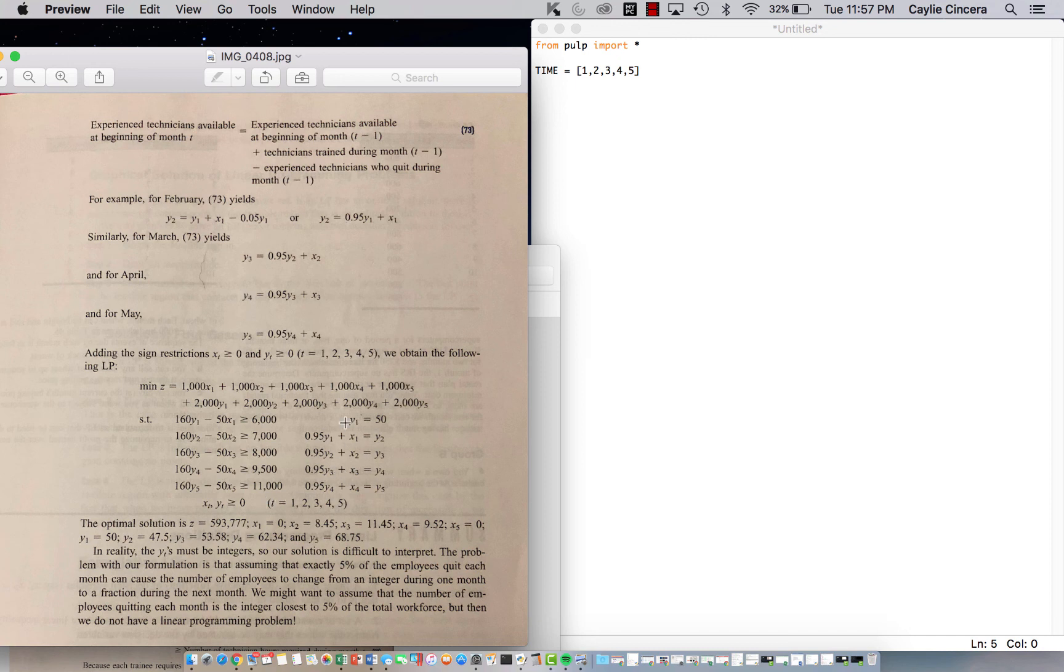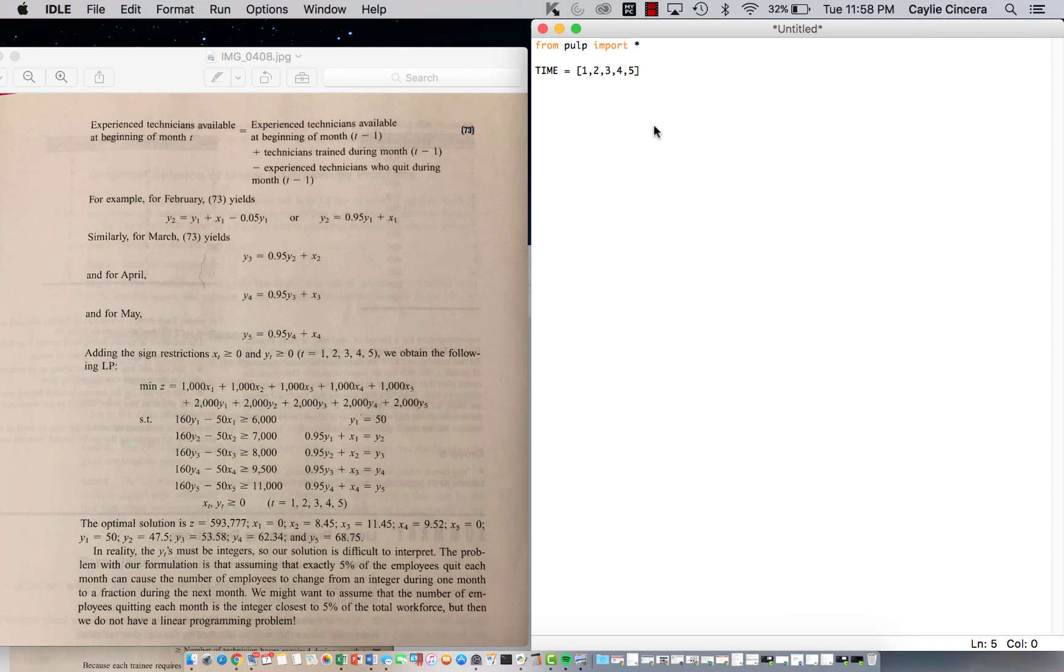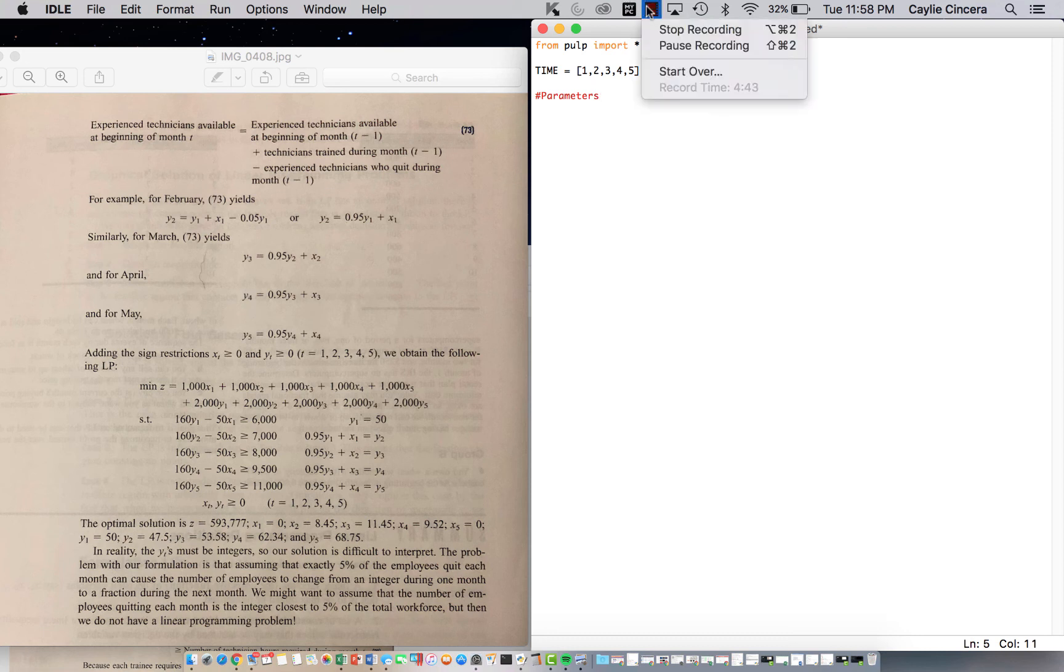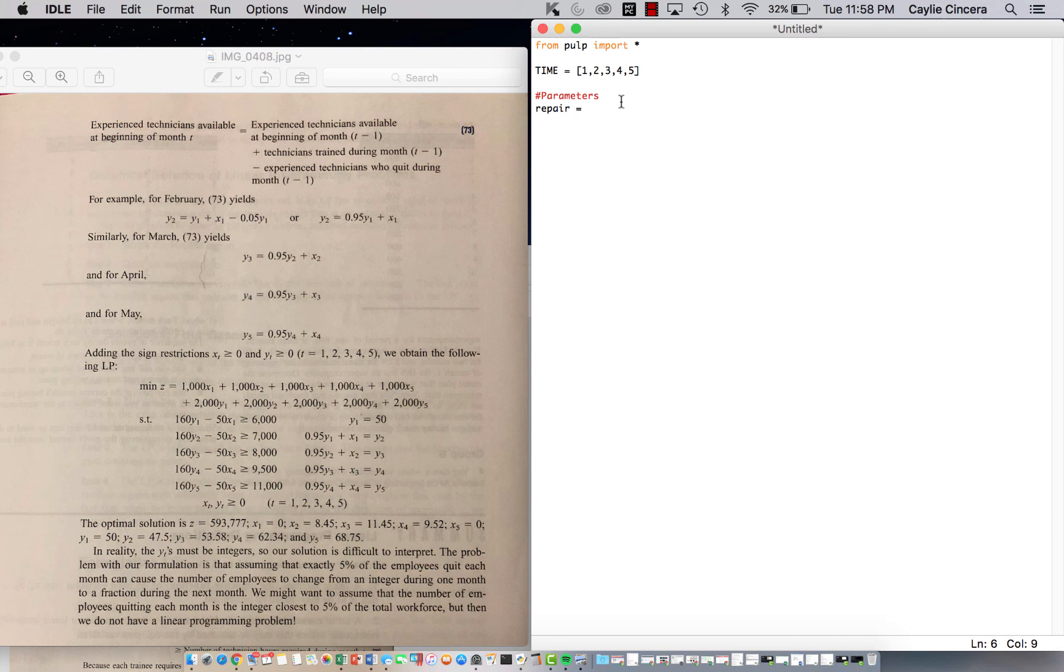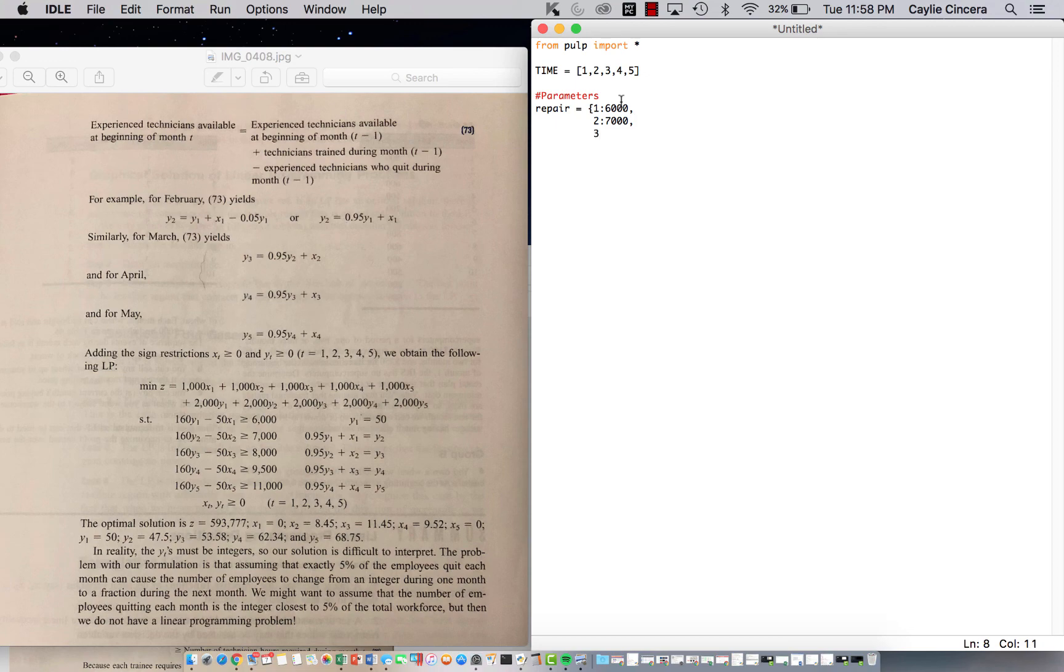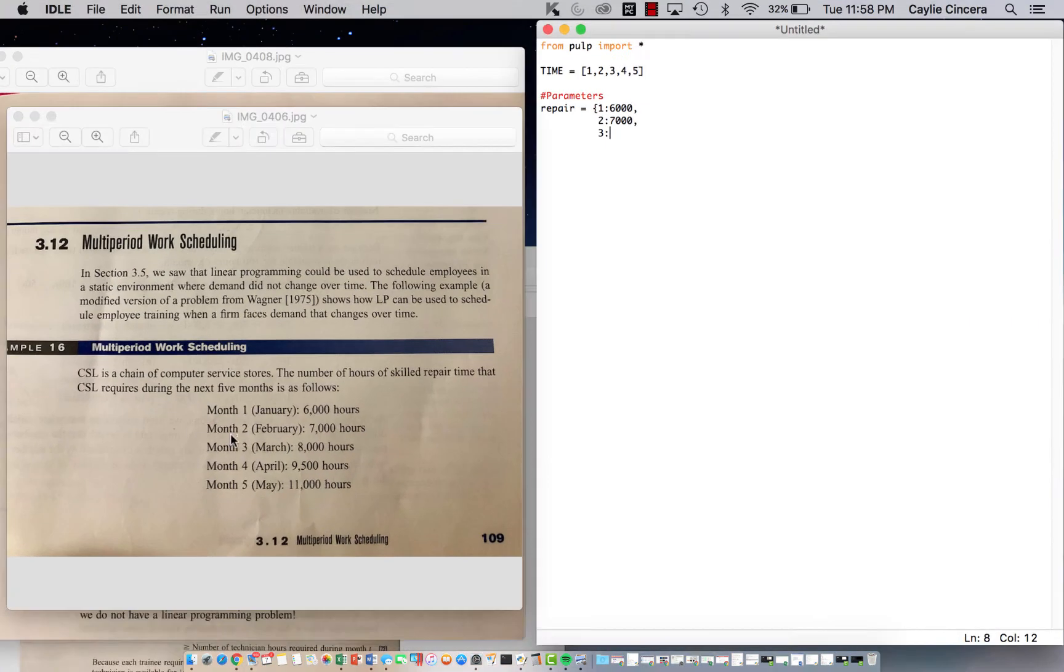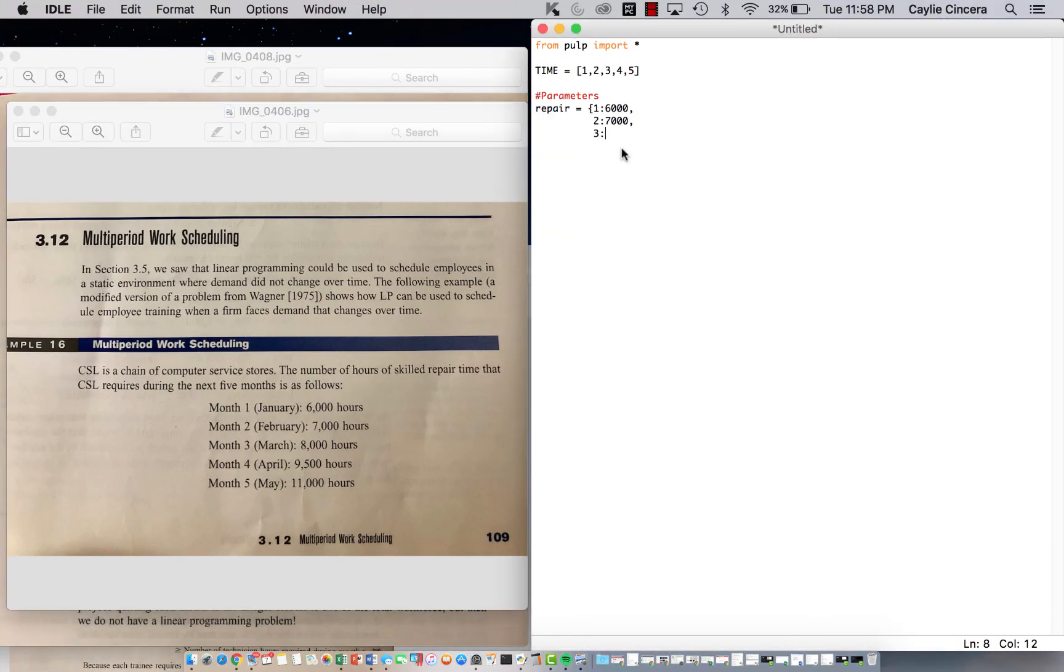Let's go ahead and try to get the solution in Python. So next we need to put our parameters in. Let's see how much time I have. So let's just call this repair. This is our requirements again for skill repair time for each month. I should probably pull up this first page just so you can see the numbers I'm typing in, where I'm getting that from.